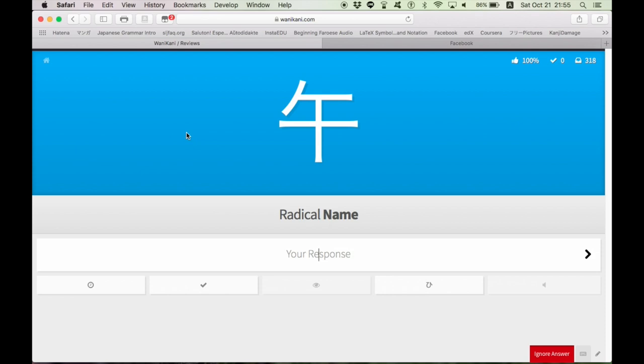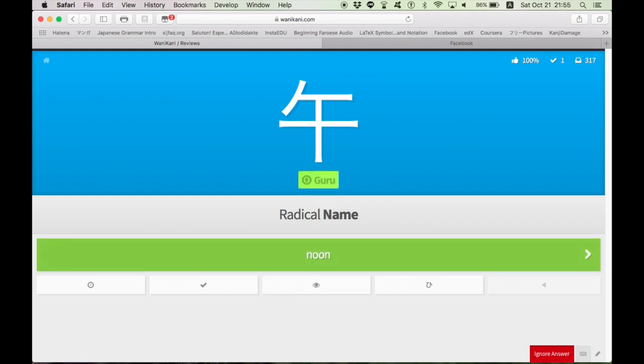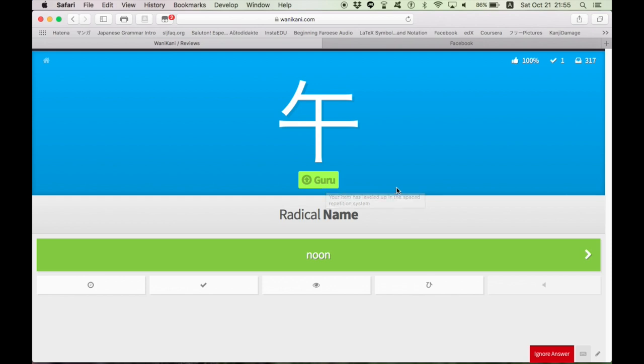I always confuse this with Cal, Noon, I think this is Noon, yeah. When you get it right, the word, the character, will be bumped up. There's a bunch of levels. Guru is, I think, right before Burn, and Burn is when you've studied it so much, you've studied the crap out of it, you don't have to ever really study it again.